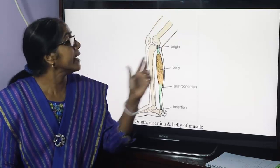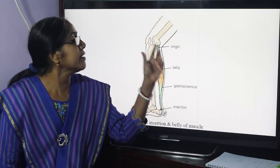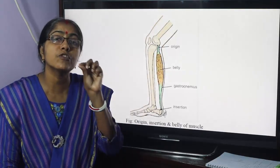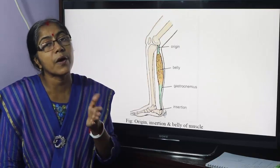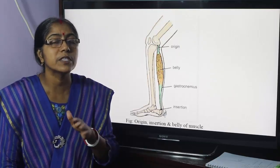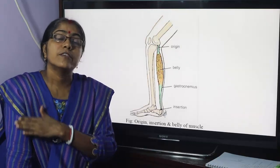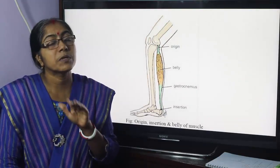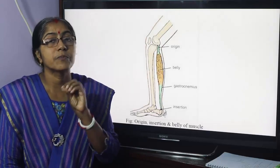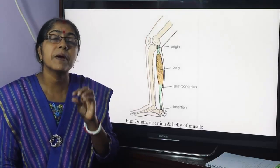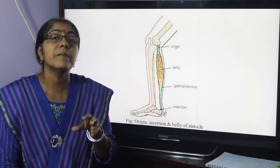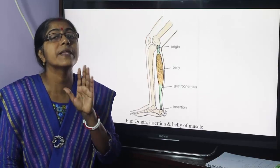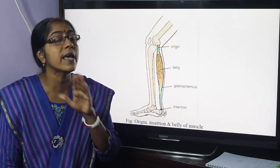Aponeurotic is the end of the muscle. It is formed as a flat strong sheet, which is called aponeurosis. This is the upper extremity of the muscle. Biceps brachii — the bicipital aponeurosis is inserted into the deep fascia of the forearm.